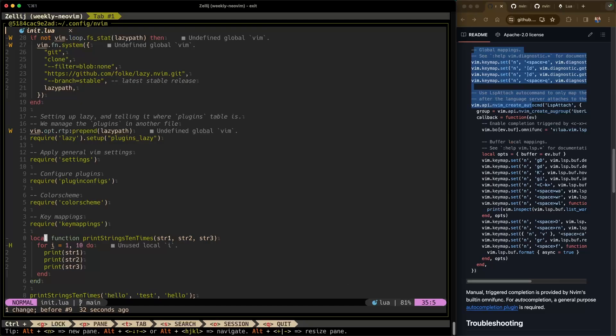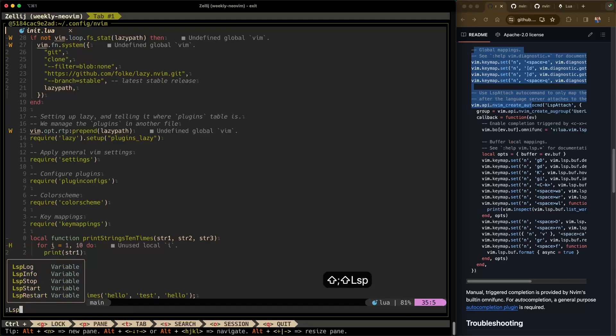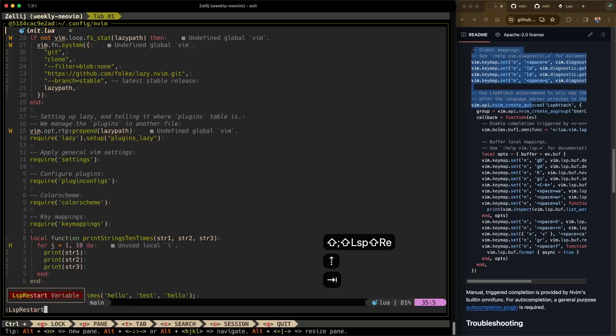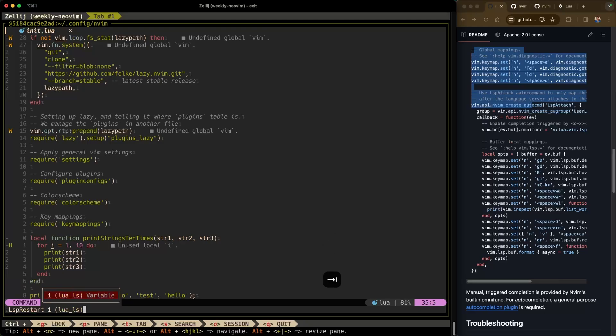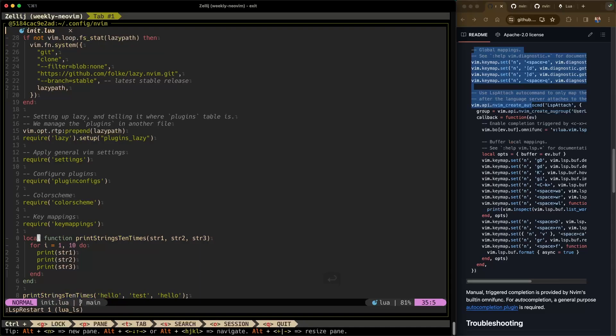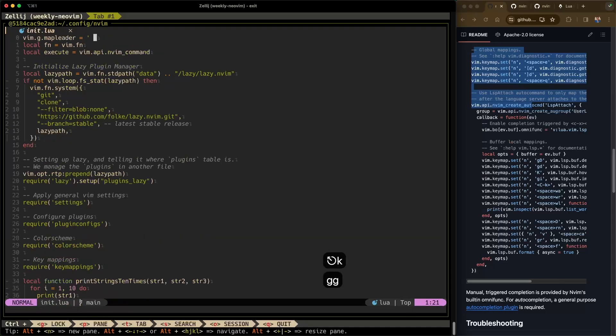Last but not least, I'll show you how to restart an LSP server if you ever need to. You just type LspRestart, then space, and you can cycle through any of the LSP clients you have. In this case it'll be lua_ls — hit enter and that'll restart the server.